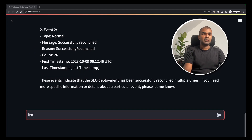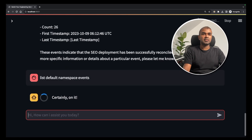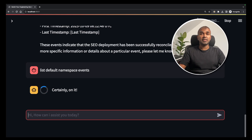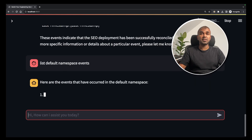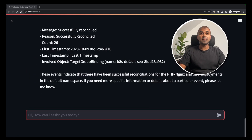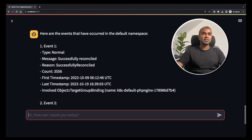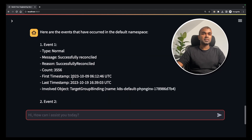Next, list default namespace events. You can see the power in this — even if you don't know the commands to get the list of Kubernetes events, you can directly talk to GenieA and get all the information in natural language. It now gives the list of events in the default namespace.